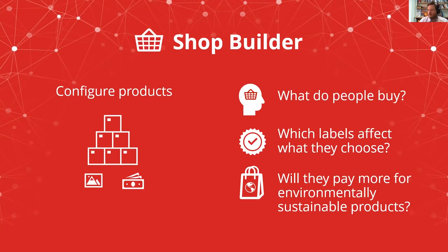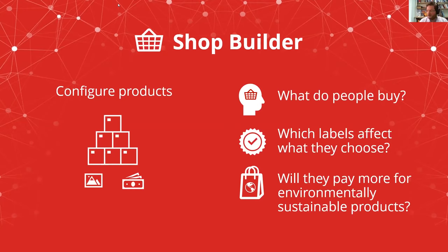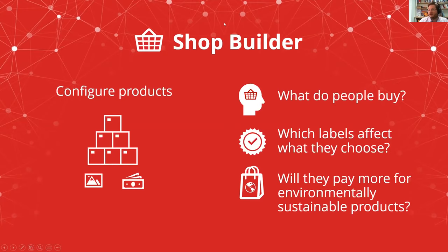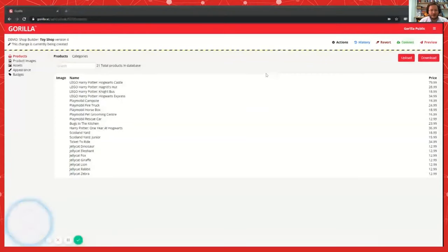So the first one of these is the Shop Builder. This lets you create your own little online shop. This could be anything from Amazon to Etsy to Sainsbury's, anything like that. Fundamentally, you upload a list of products. You give them some images and some prices and then you let your participants go shopping and you see what they buy. You can also then manipulate the shopping experience by showing particular adverts, changing the pricing, adding labels and badges, offering swaps and things like that. So you can use the Shop Builder to research questions like what purchasing choices do people make? Which labels nudge them to buy food with less sugar? Will they pay more for items that are more environmentally sustainable? Will they accept an alternative product if it's offered?